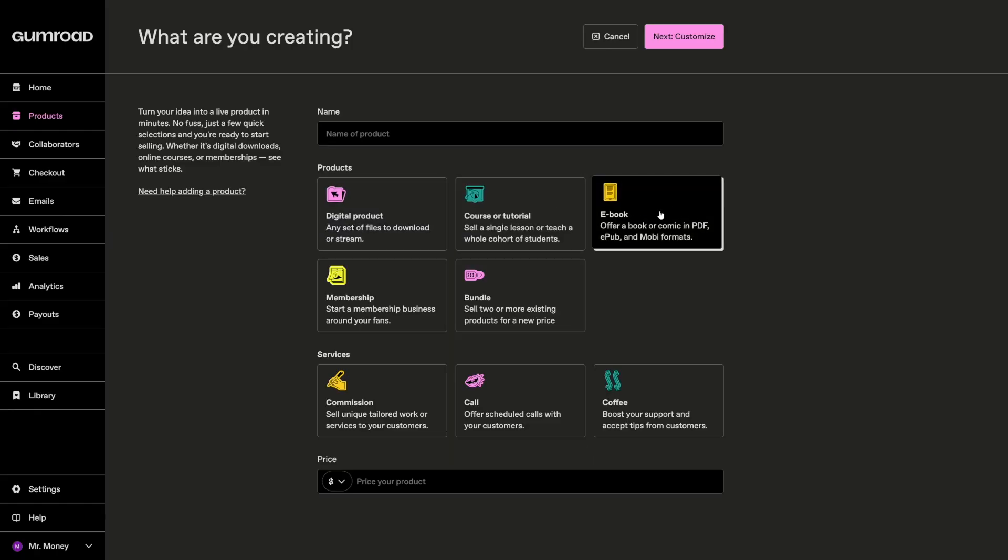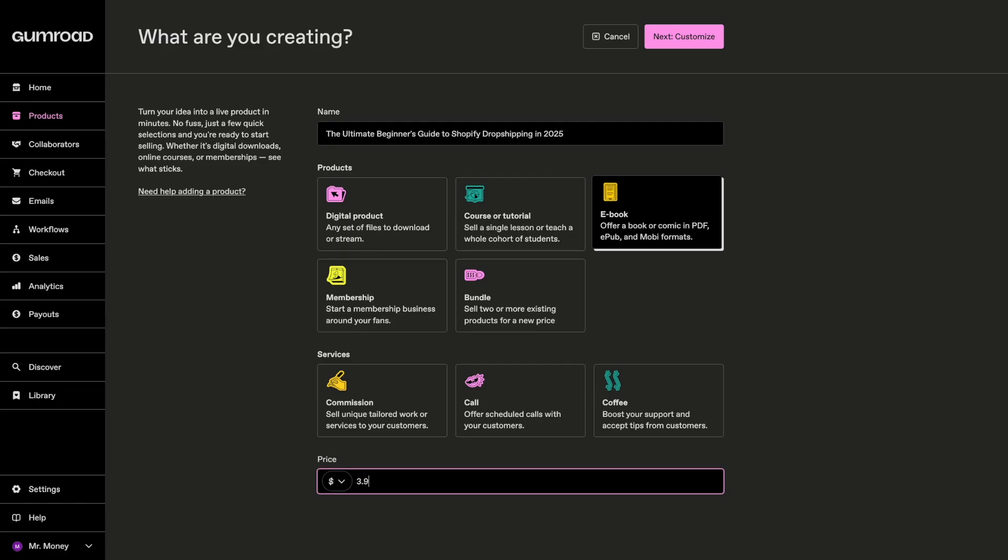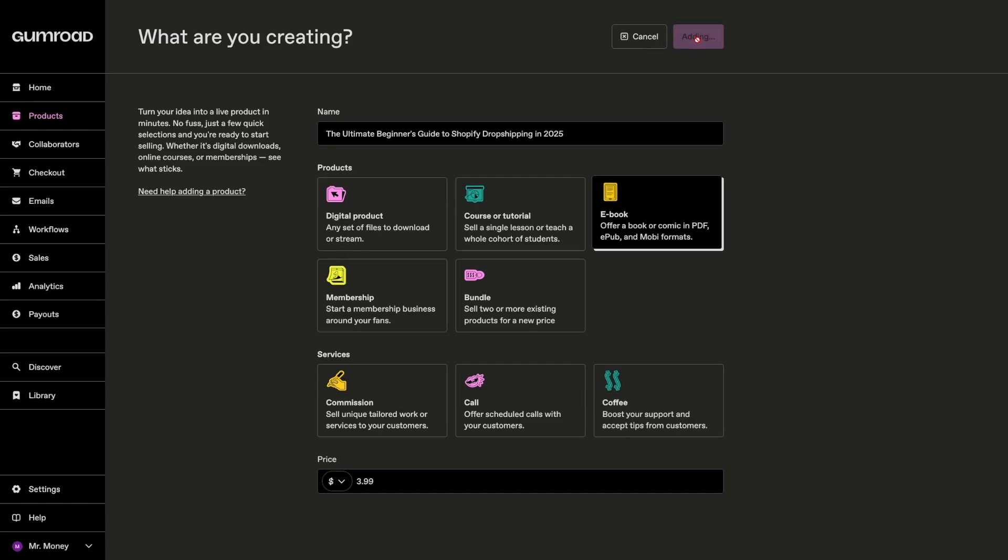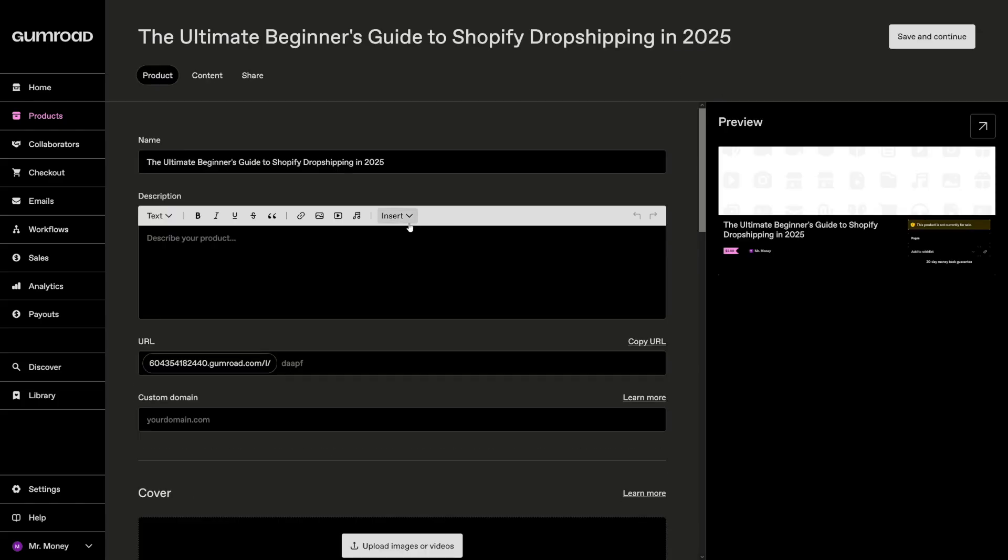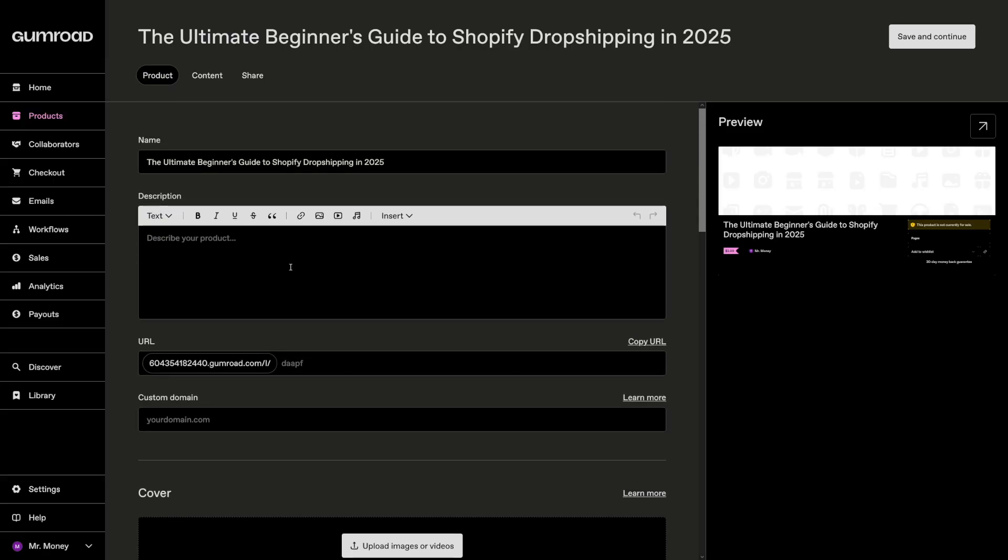Because this one is going to be in PDF. You put the name here. So, let's just go with Drop Shipping Guide 2025. Or maybe I can just use this. The Ultimate Beginner's Guide to Shopify Drop Shipping in 2025. You choose e-book. You price your product. I recommend going with lower price for things like these. So, let's just say $3.99. Click on Customize. And then all you're going to do is play with the names, play with descriptions.